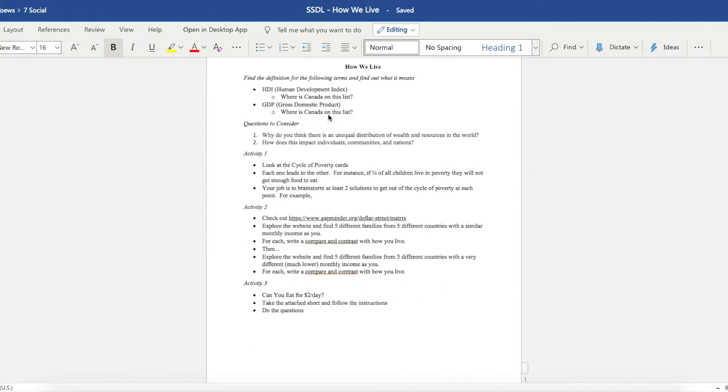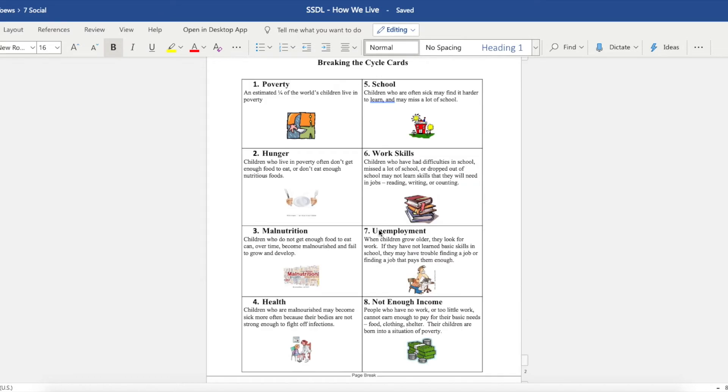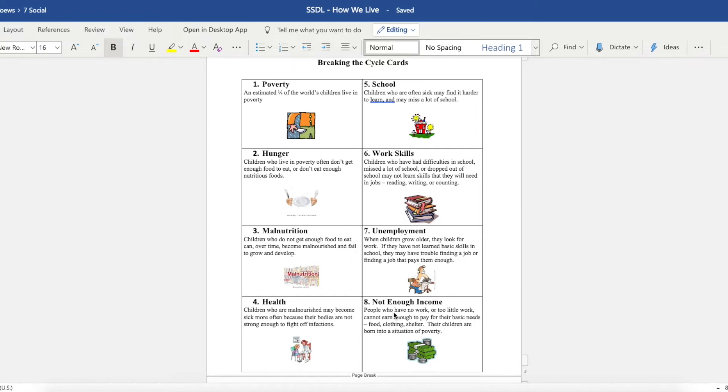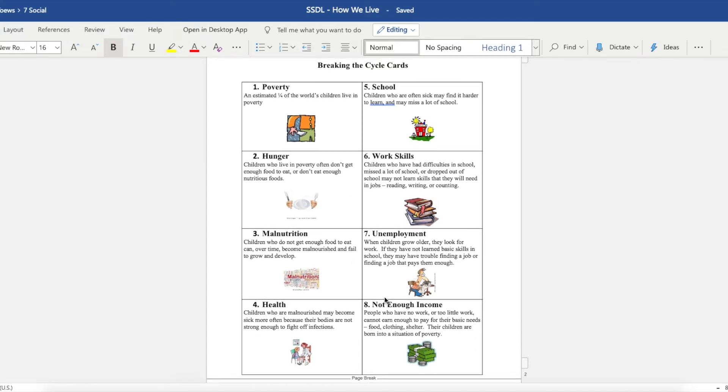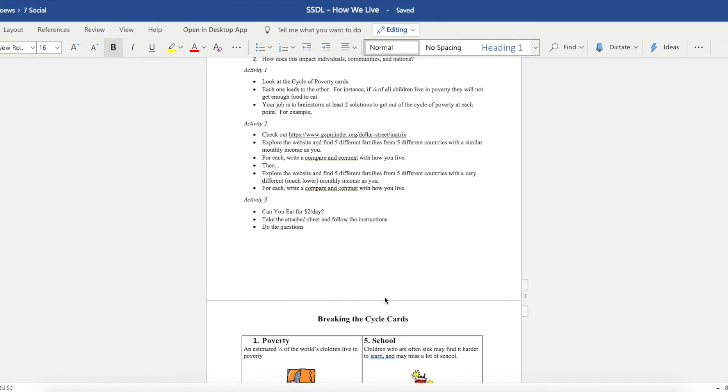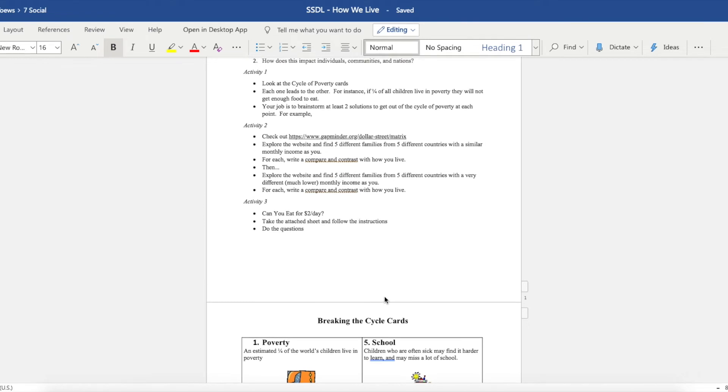So this is a cycle, and what I want you to do is take a look at the cycle of poverty and brainstorm at least two solutions to get out of the cycle at each point. For example, how do we cut off the cycle from poverty to hunger? What are two things that you could do? What are two things you could do from hunger to malnutrition? Two things from malnutrition to health, two things from health to school, and so on.